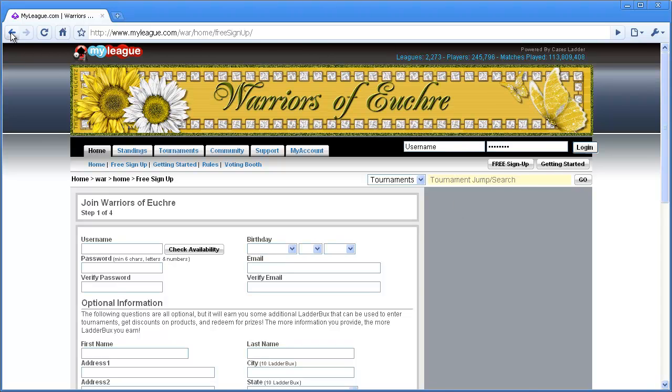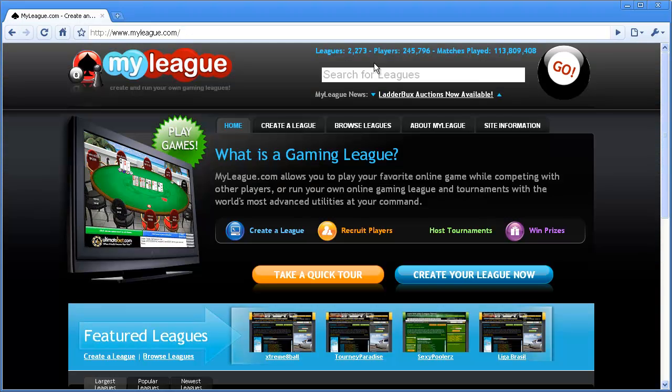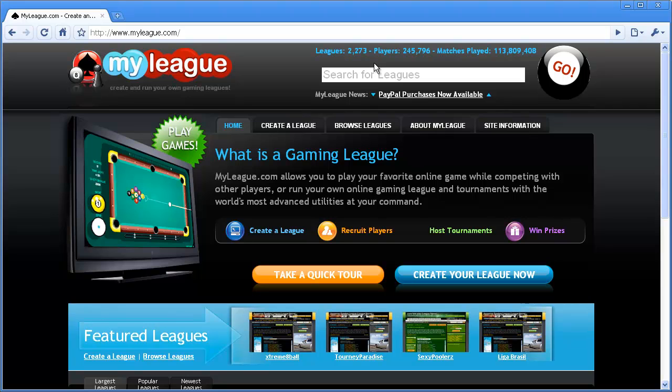So, this concludes the new user tutorial. Hopefully this will help you find a league that you want to join. Once you do find a league, I recommend that you check out the league signup tutorial so that you know how to sign up for the league, and then check out the tournament registration tutorial so you know how to join tournaments on that league. And once again, welcome to MyLeague.com.